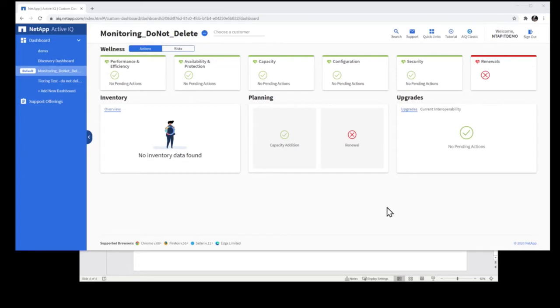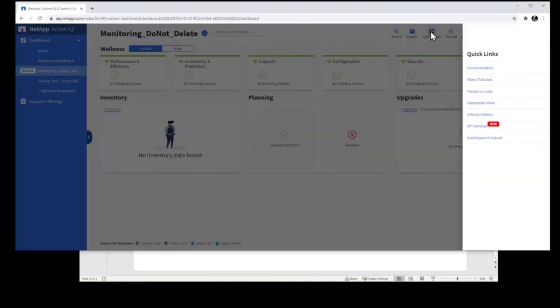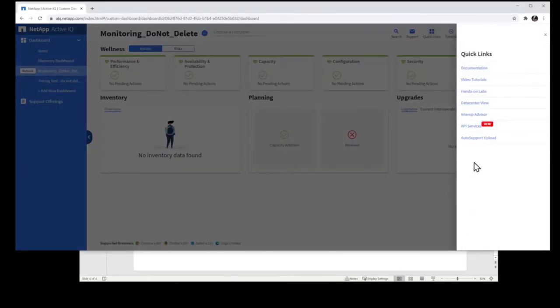So the first thing you're going to do is log in to ActiveIQ Digital Advisor, and on the header you're going to click on Quick Links, and on the right hand side, API Services.